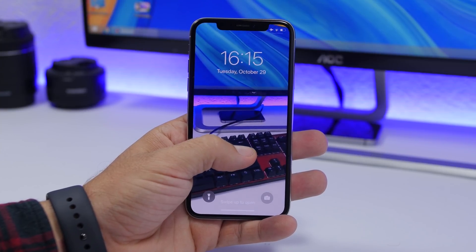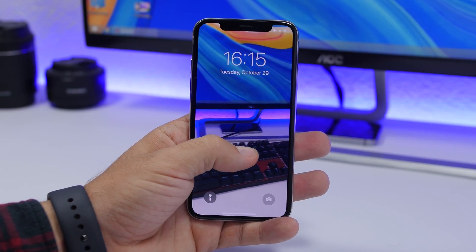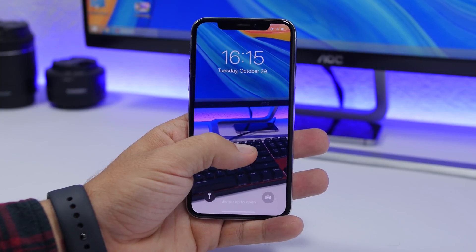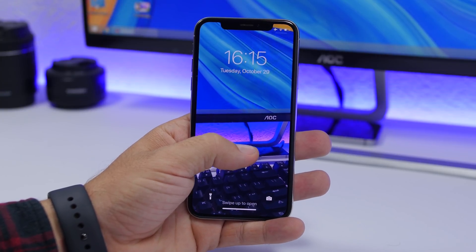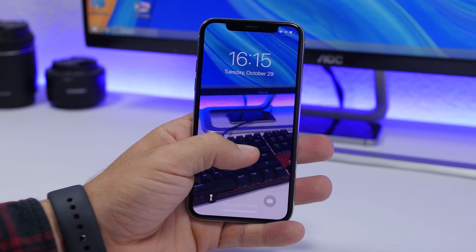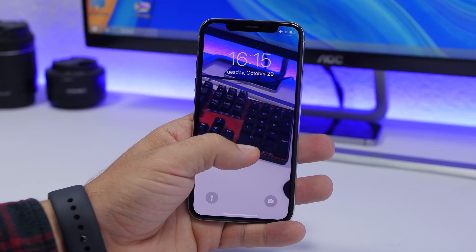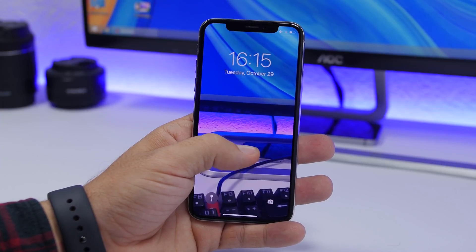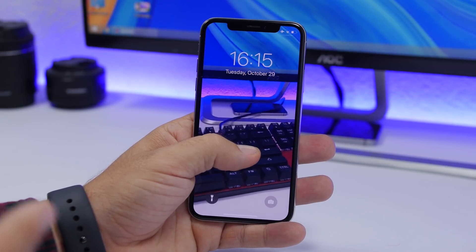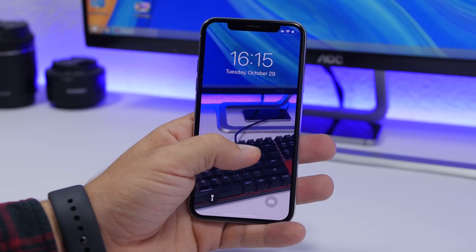This is unlike the standard Apple live wallpapers that are just three or four seconds — this one plays at full length. You can have a minute or two minutes of video set as your lock screen wallpaper. Of course it's not the most useful thing, but it's fun to have any video you want as a live wallpaper on the lock screen. It's really cool and you can brag to your friends about it.